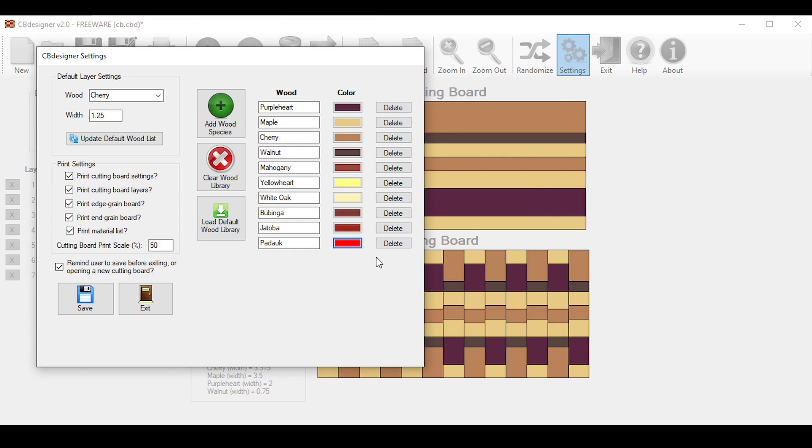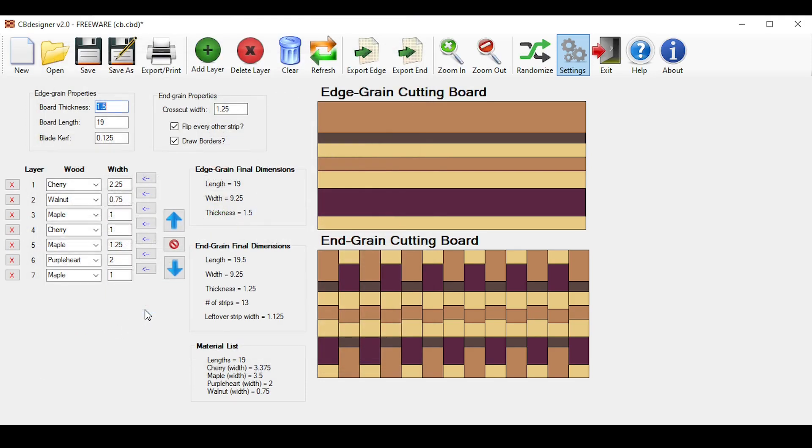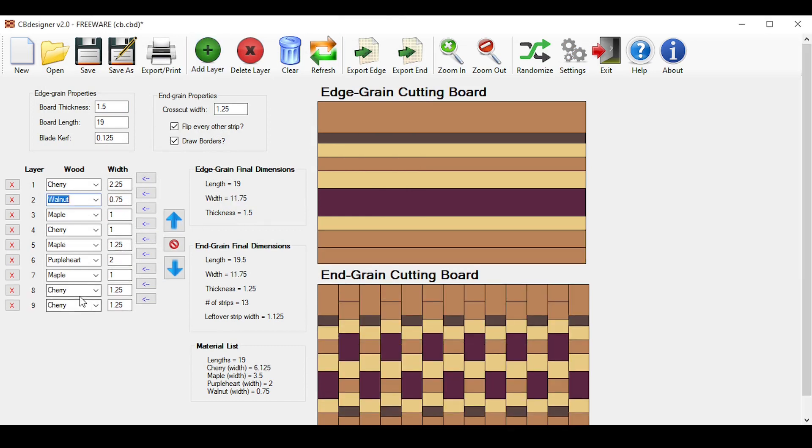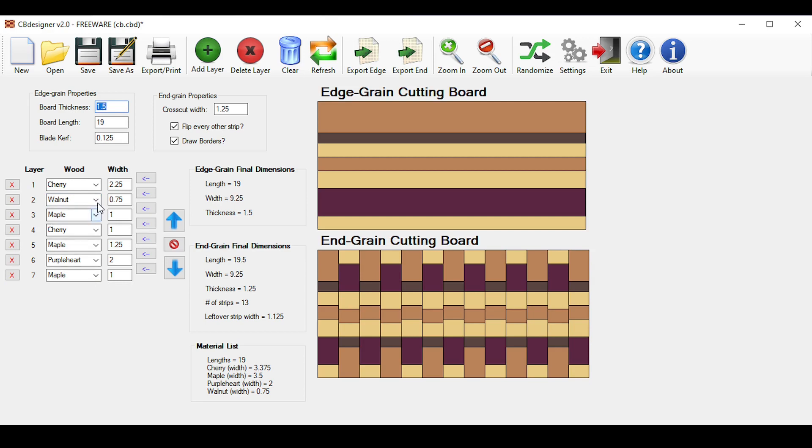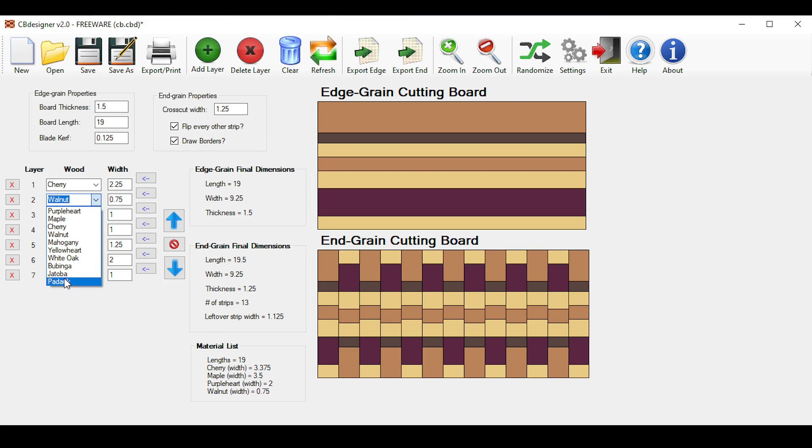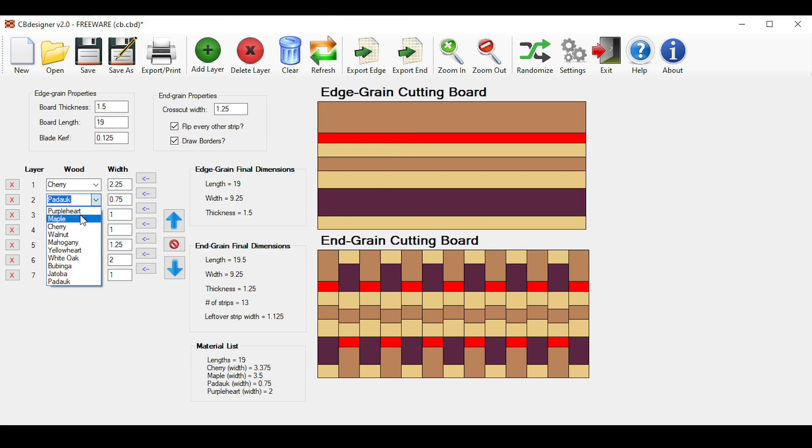To save your settings, just simply click the Save button down here. And you'll see a quick message showing you that the settings were saved. Click Exit to close the Settings box. I'll demonstrate that the settings were saved. First, I'll click the Add Layer button up here. And you'll see that Cherry with a width of 1.25 now shows up, instead of Maple with a width of 1. I'll delete those here. And if you click any one of these drop-down boxes, you'll see that Padauk now shows up. And if I select that, you'll see the color that we selected in our wood library. I'll just change it back.